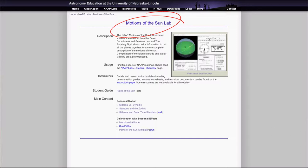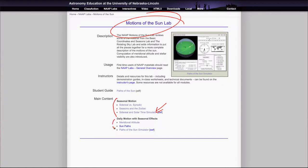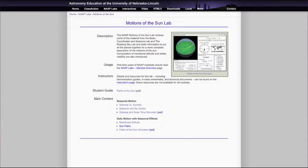As you look at it, there are sections on seasonal motion with the sidereal and solar time simulator, and the daily motion with seasonal effects, which has the paths of the sun simulator that you'll want to look at. We can look at both of these briefly.